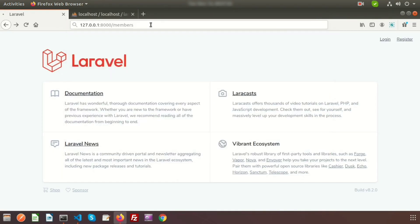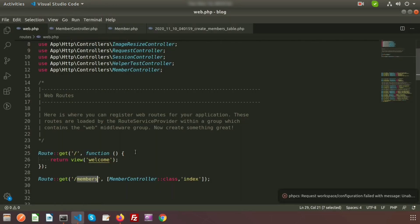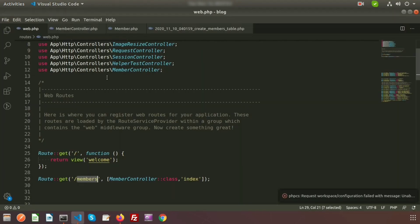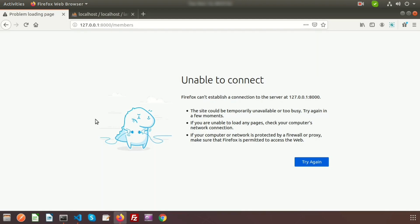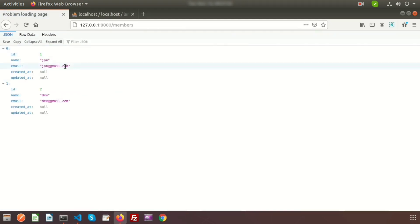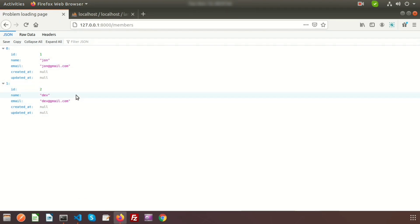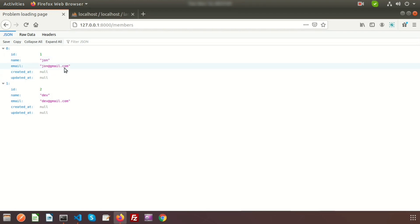Before going to the browser, run the server from the terminal. The server is running, so just refresh the browser at the members URL. Here we get the two records coming from the database. Now we will use accessor here.